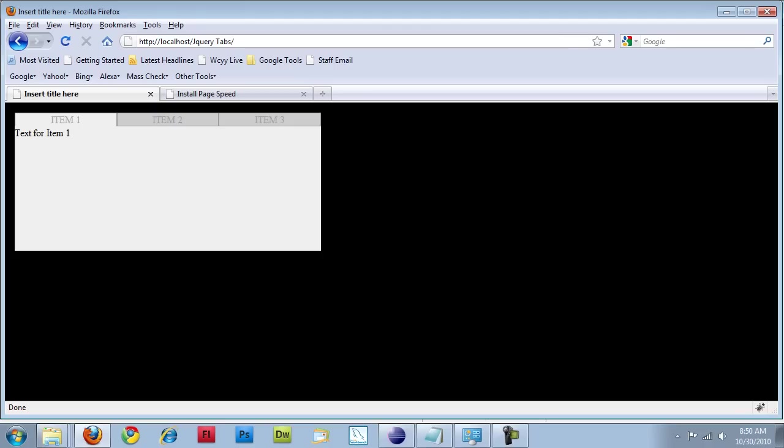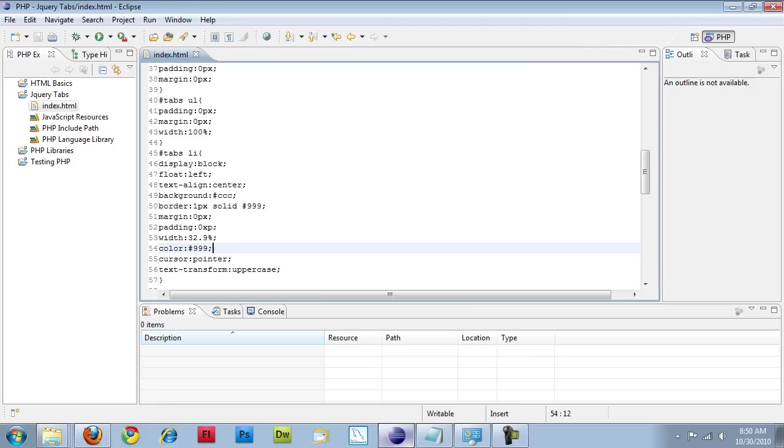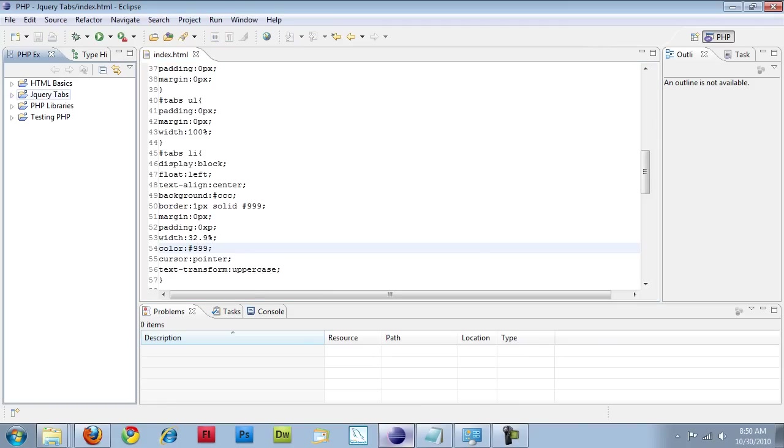And it's actually not that hard. The more complex thing is setting up the CSS so that it displays correctly. I have a project open right now which is the one I was just showing you. So I'm going to create a new project.